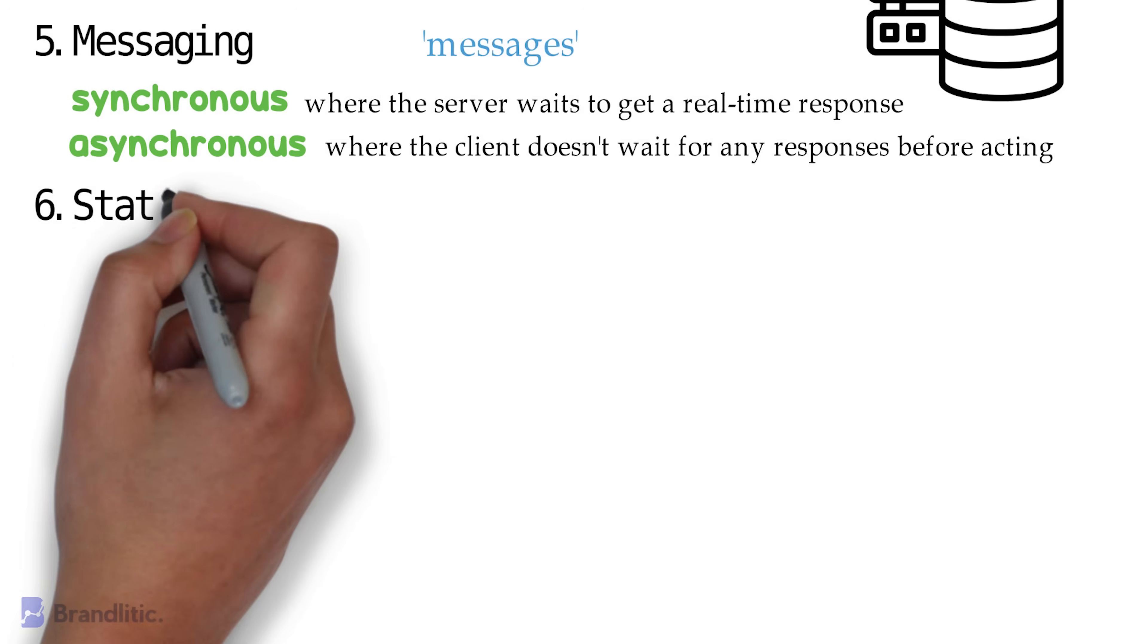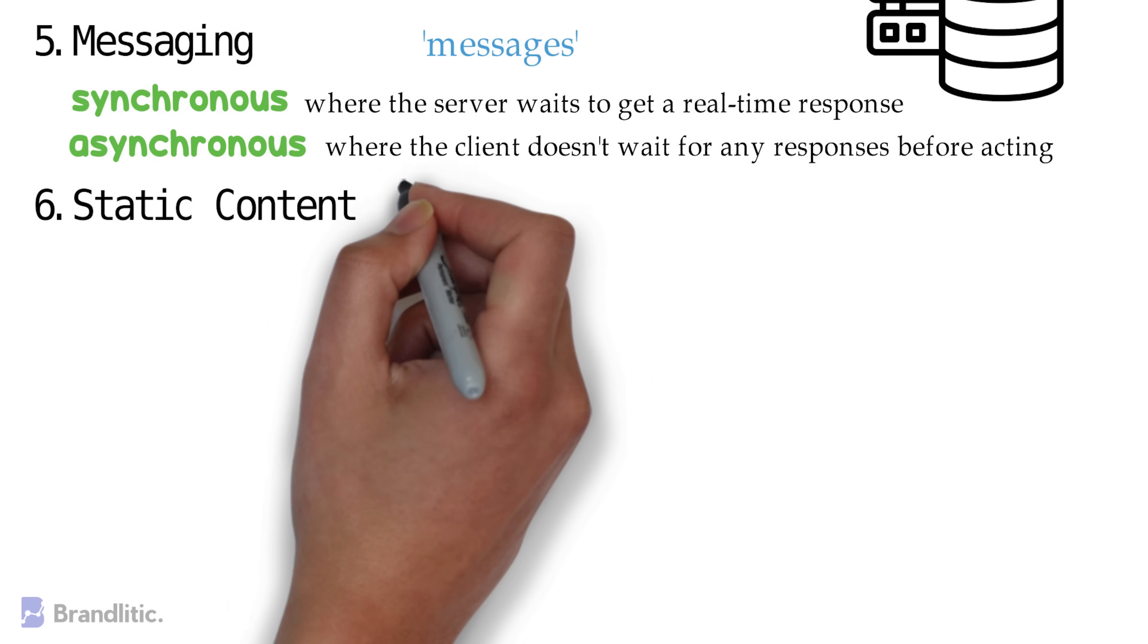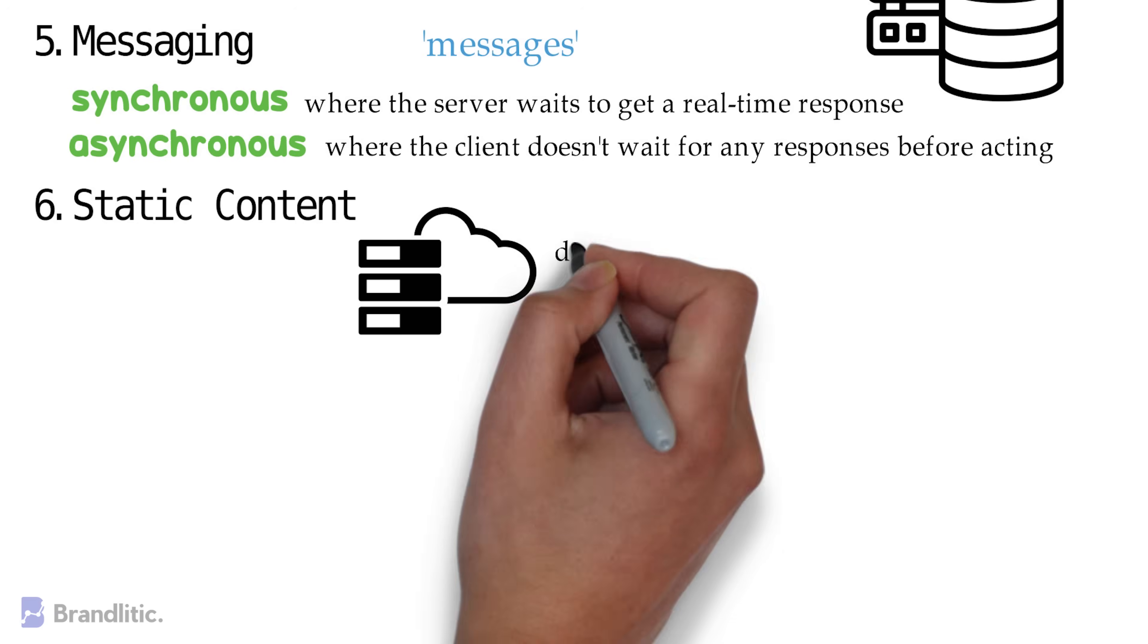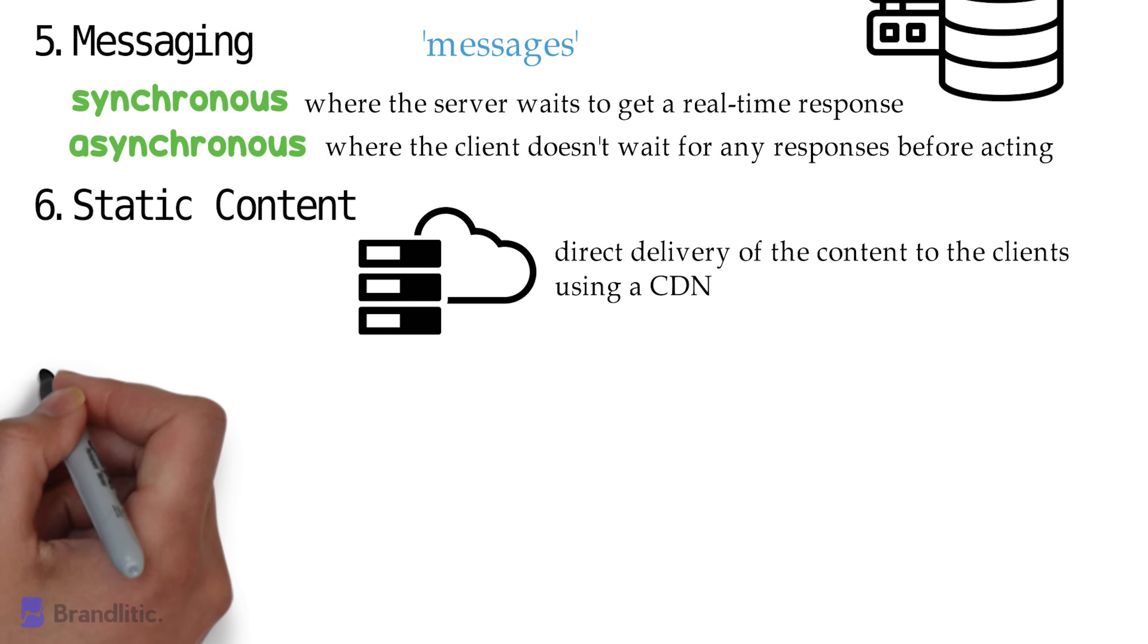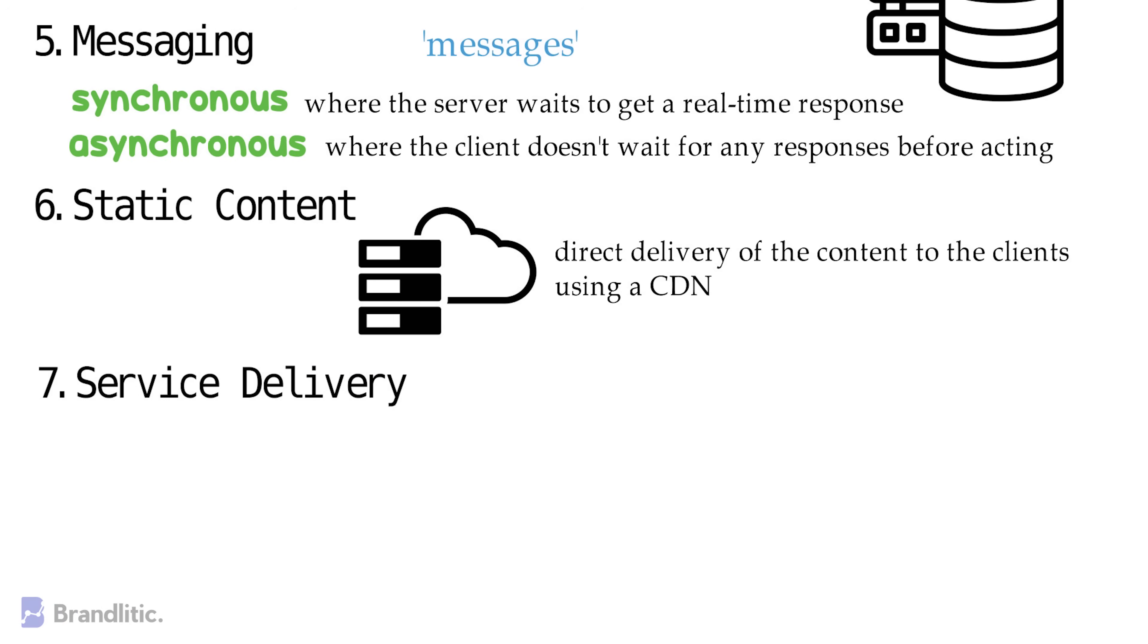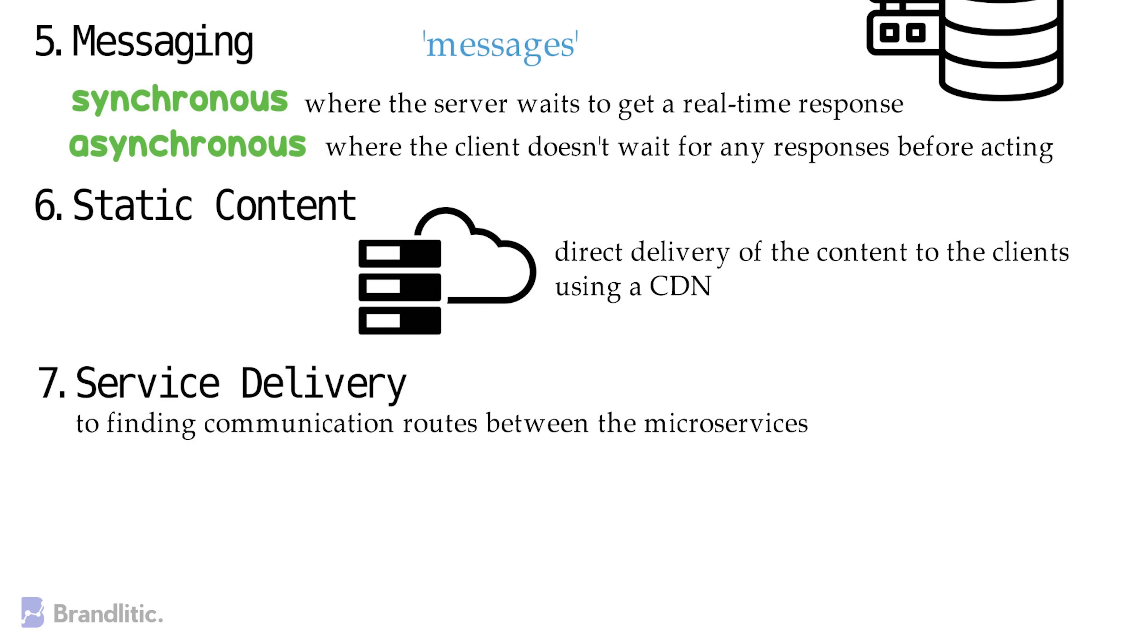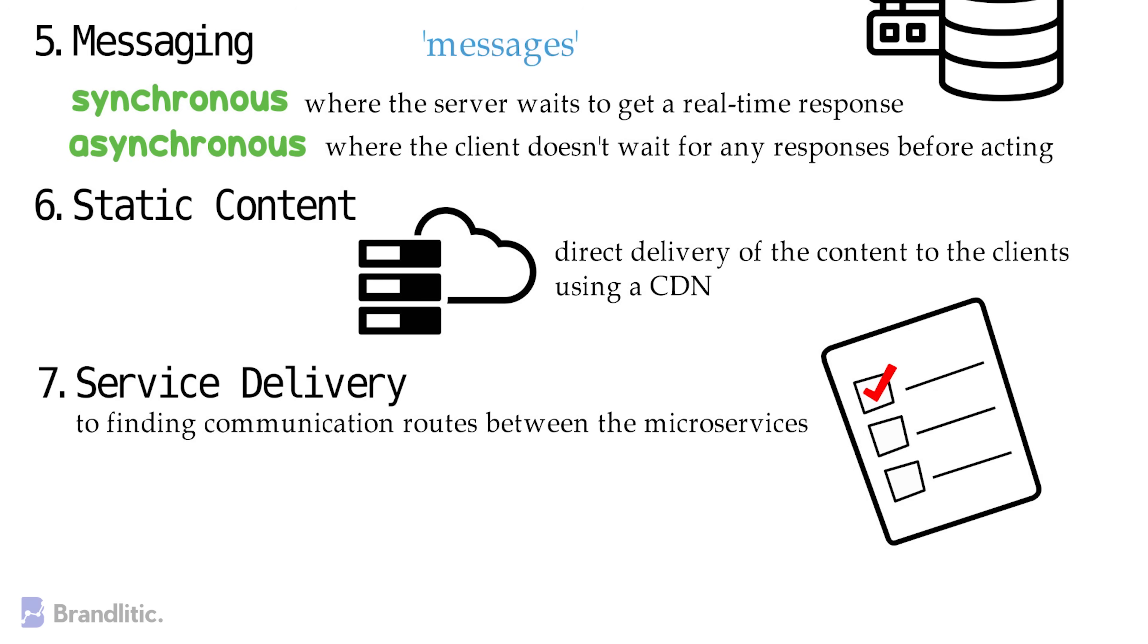6. Static Content. Microservices, after communicating with each other, deploy other static content to a cloud storage service to enable direct delivery of the content to the clients using a content delivery network, or CDN. 7. Service Delivery. This is a microservice guide to finding communication routes between the microservices. It manages a service list where nodes are found.